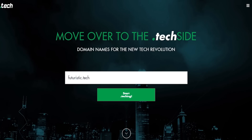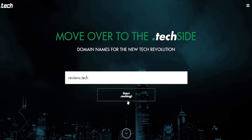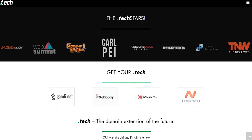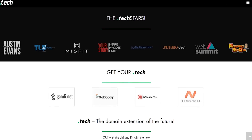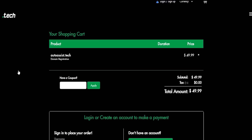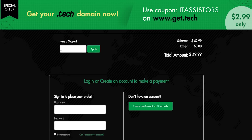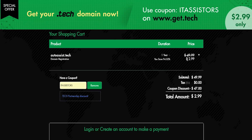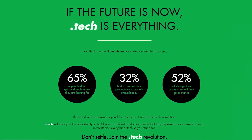The .tech domain has recently crossed 100,000 web registrations, which includes all the top YouTubers in the world, and even CES uses a .tech domain extension. If you want a .tech domain, go to get.tech and use the coupon code ITS test to grab your suitable domain for just $2.99, applicable for only a single year. To learn more, click the link in the video description.